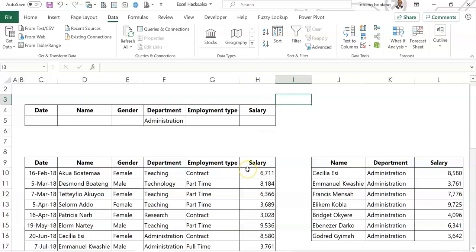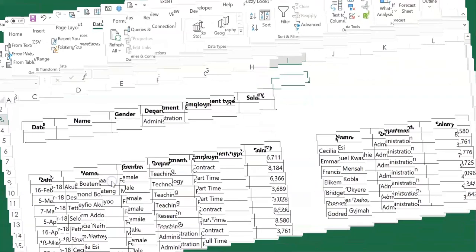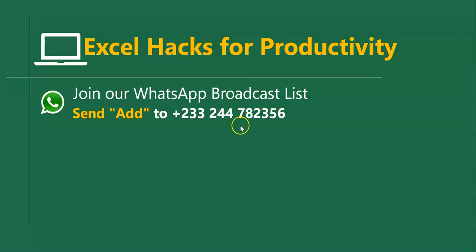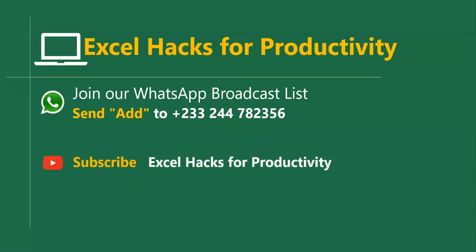Please practice and add it to your list of Excel tricks. For more videos, you can send add, we'll add you to our broadcast list. We send videos directly on Mondays and Fridays. Visit our YouTube channel for all our old videos. Click subscribe for notifications of new videos or give us a like on our Facebook page. Thanks for watching and have a wonderful day.